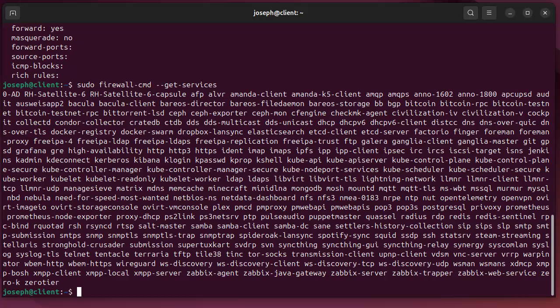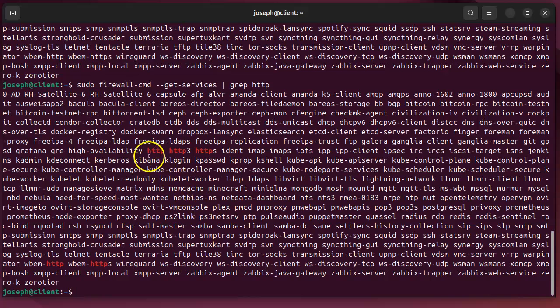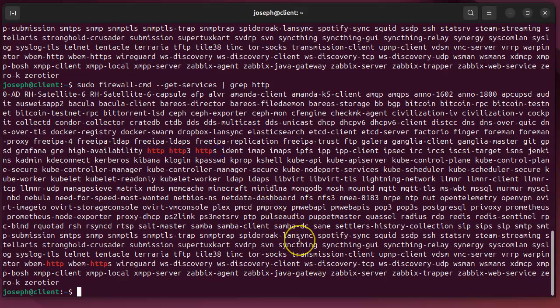That will list a whole lot of services that I could start up. Now if you know you have a particular service, maybe you want to start a web server, so you could do some kind of a grep http. And you can see there are different things that have http in them. So maybe I want to have this http, maybe I want https, and I could decide which ones I want to start up in order to get things going.